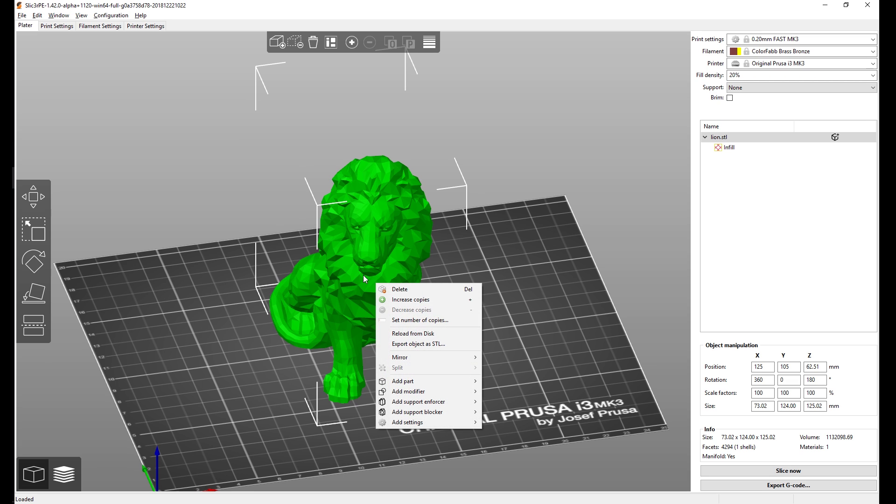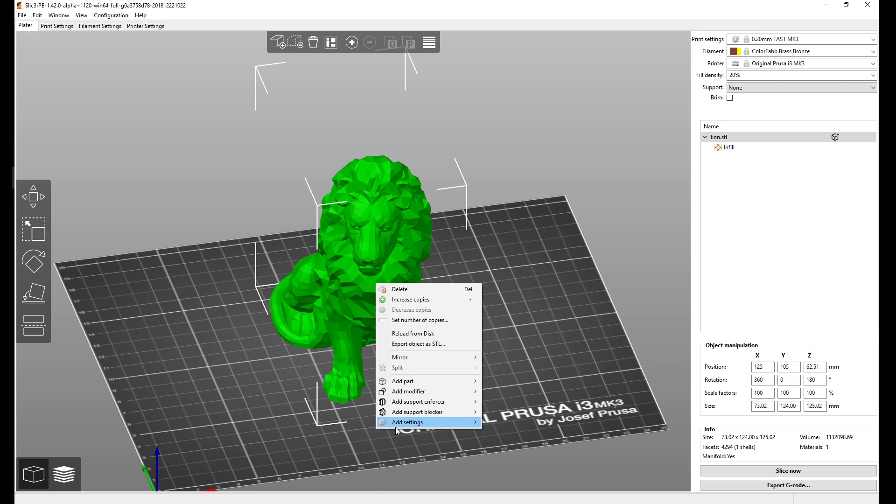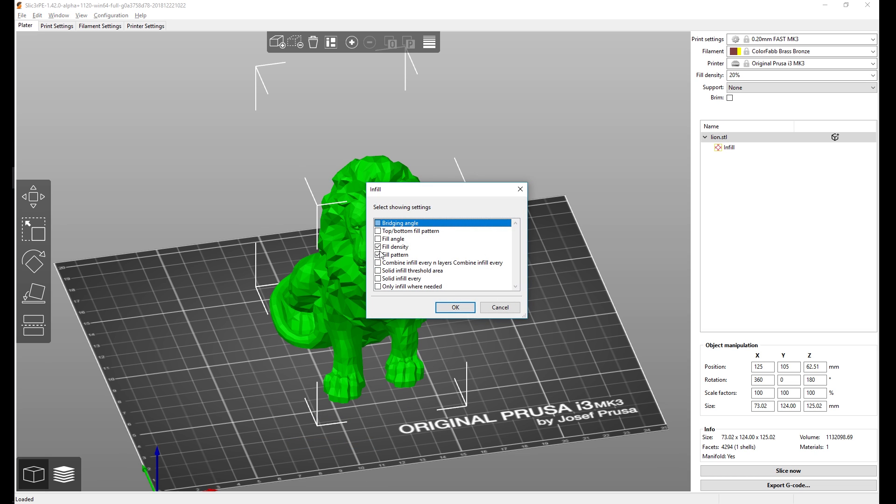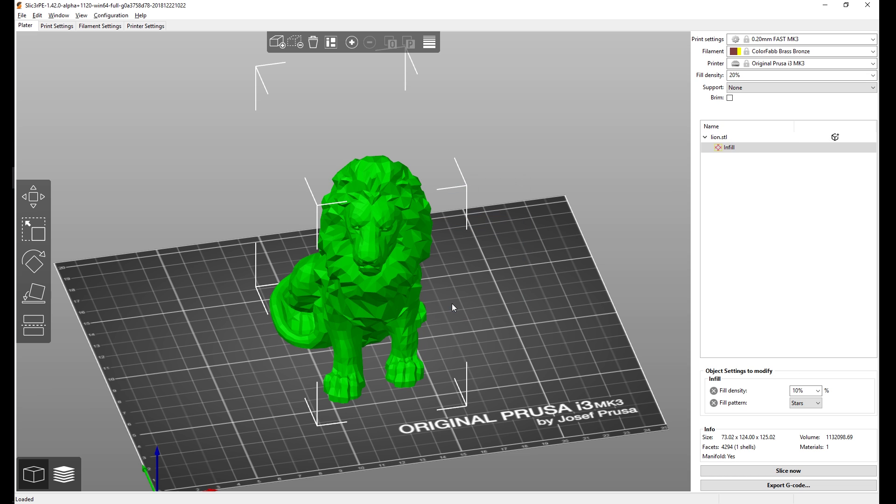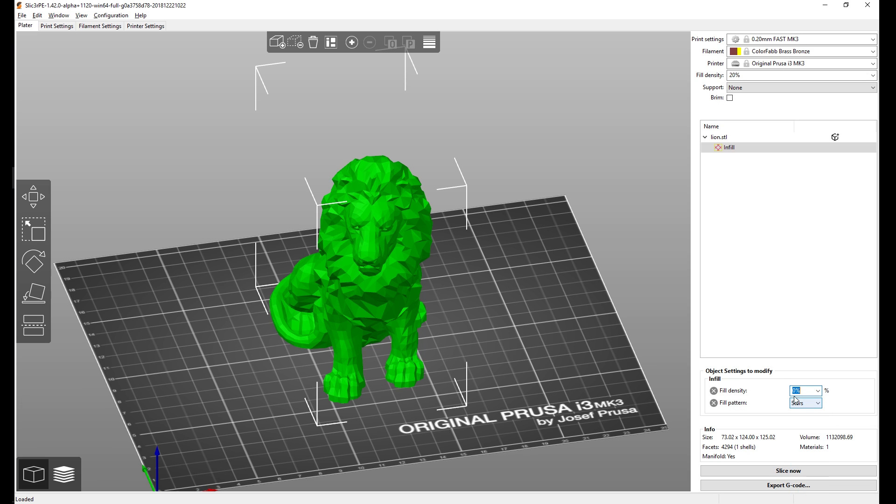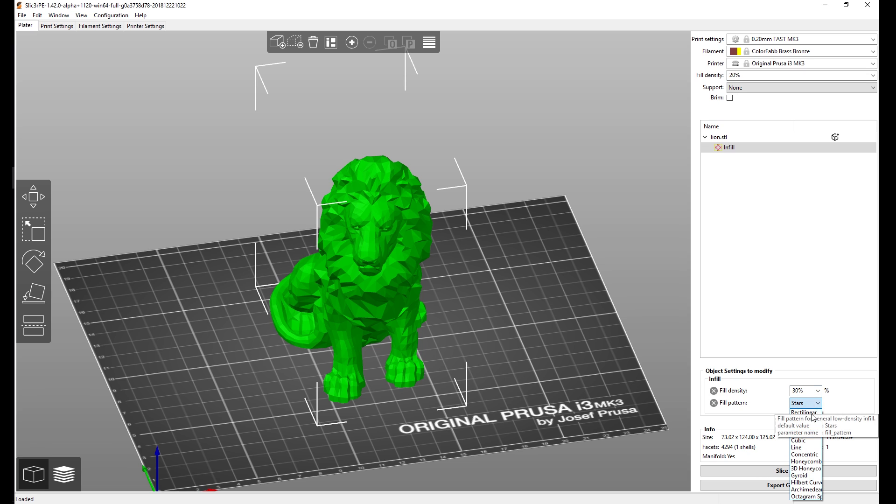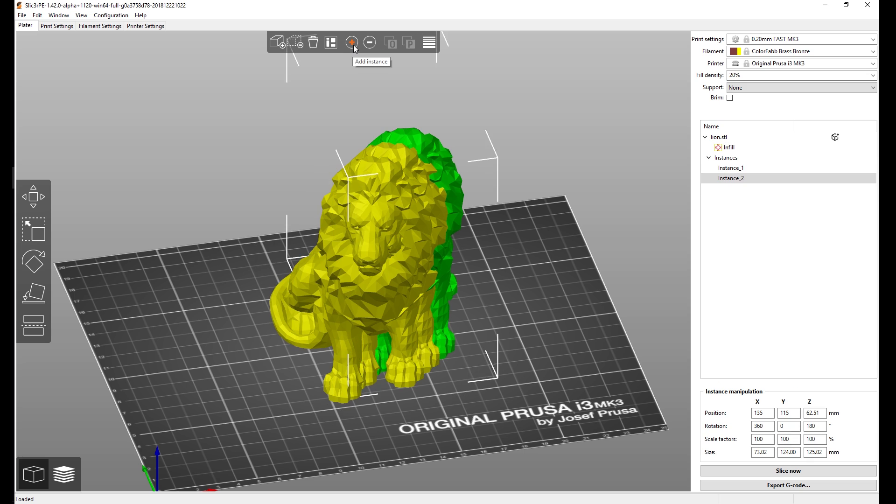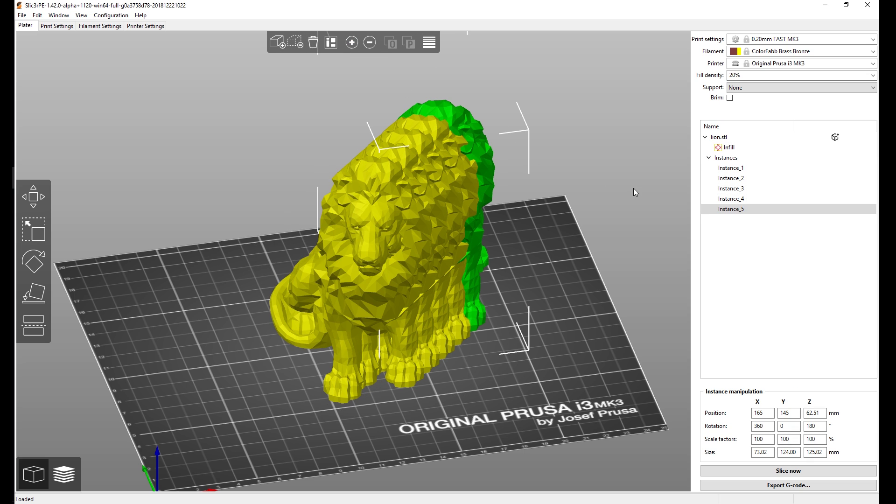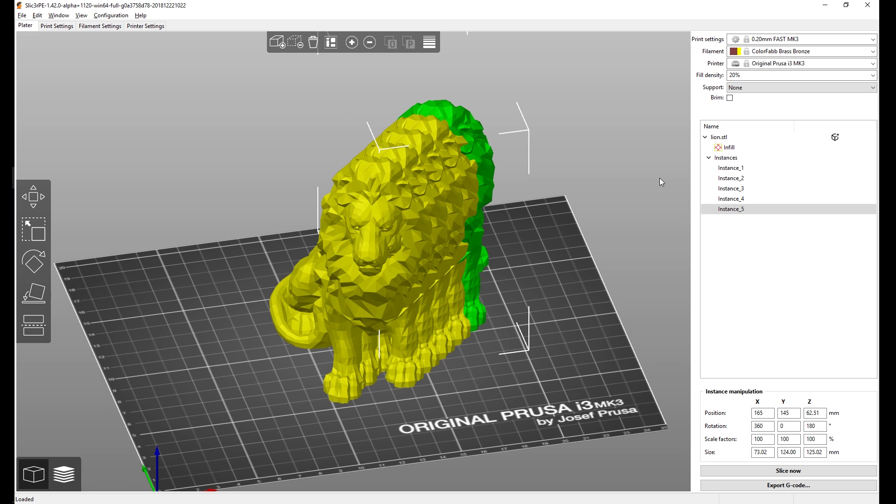If you right click the model you can now also change the settings for this model. If I choose for example infill and tick fill density and fill pattern, it's going to appear here on the panel on the right. I can now change the density to 30 percent and pattern to cubic, and this will only affect this model and its instances. If I were to import a different model it would use the global settings and global infill pattern.